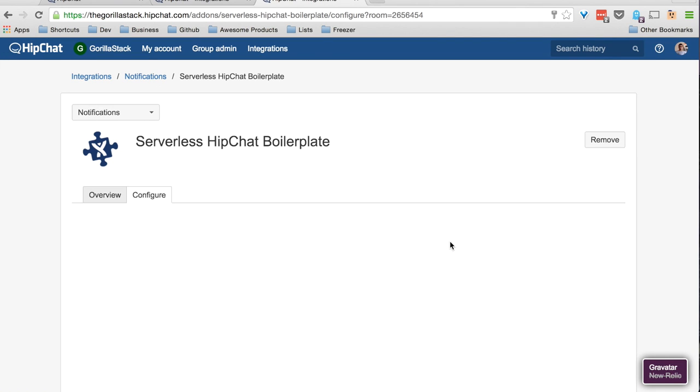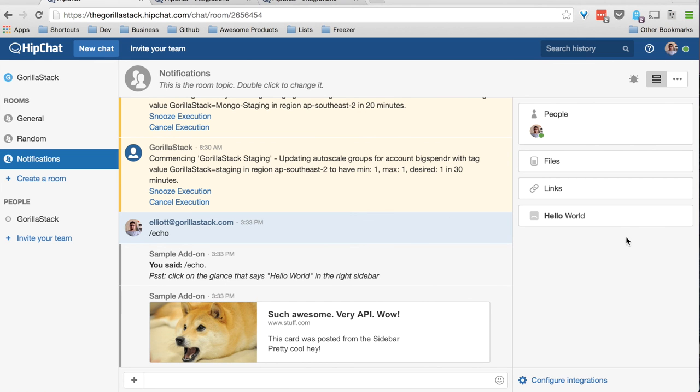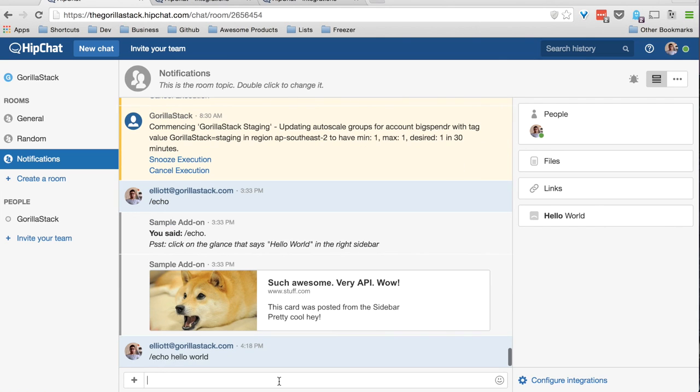And there you have it. We're running live on API Gateway, Lambda, and S3.